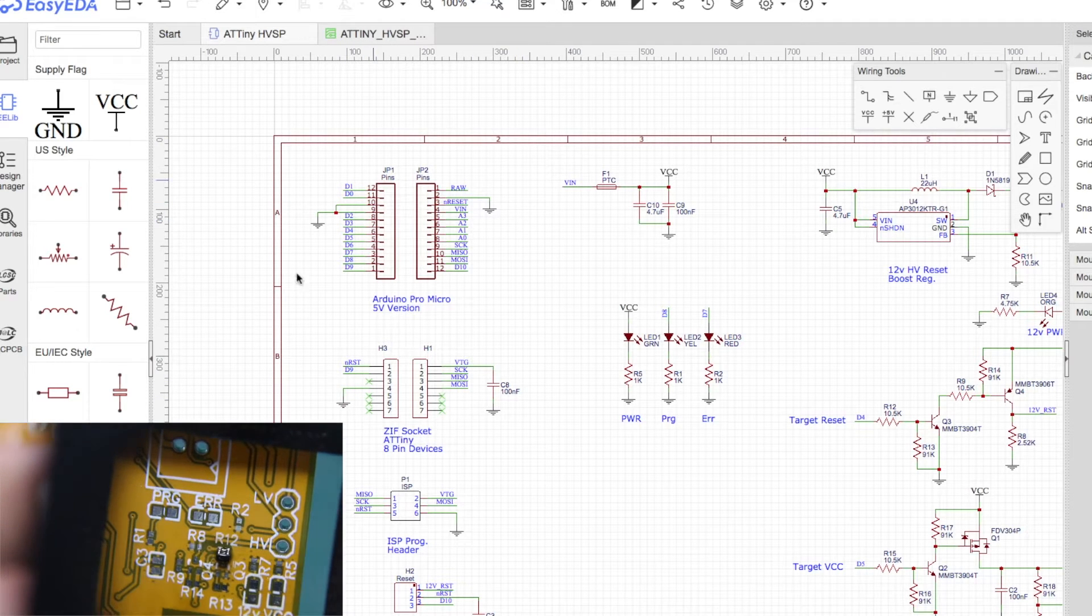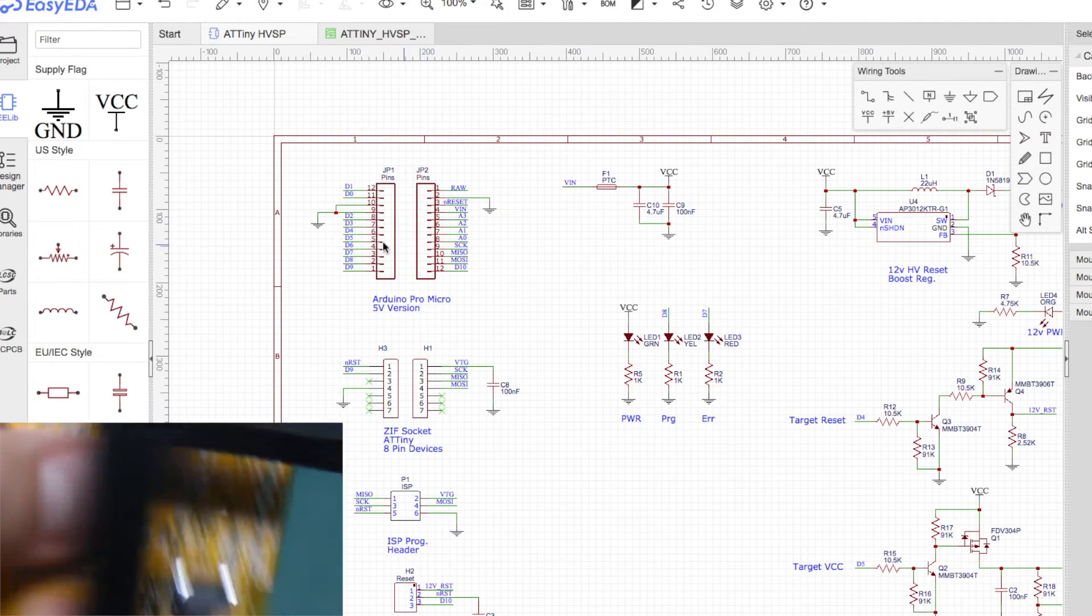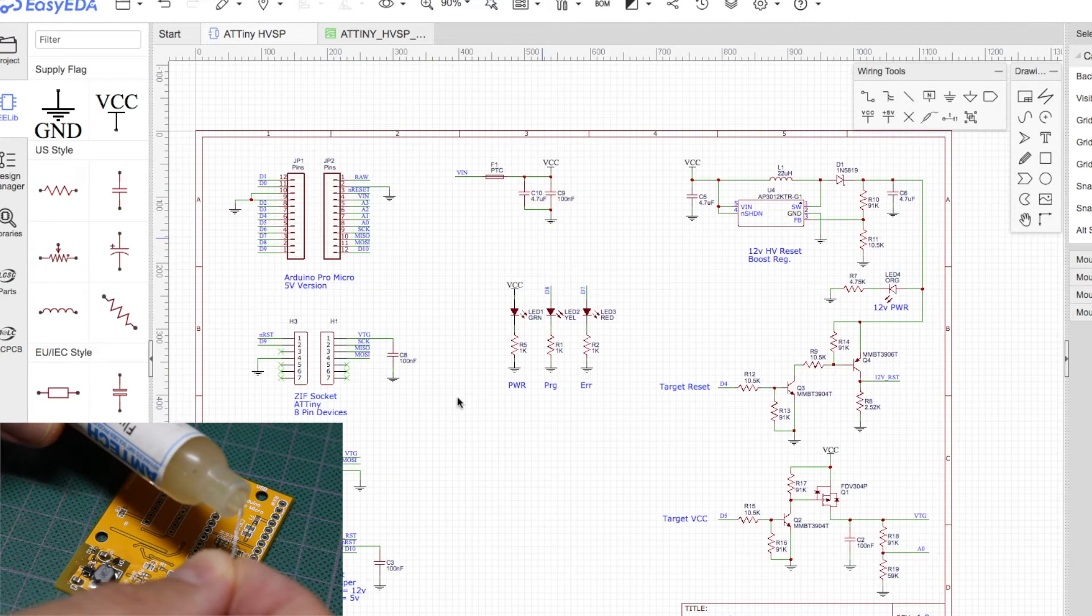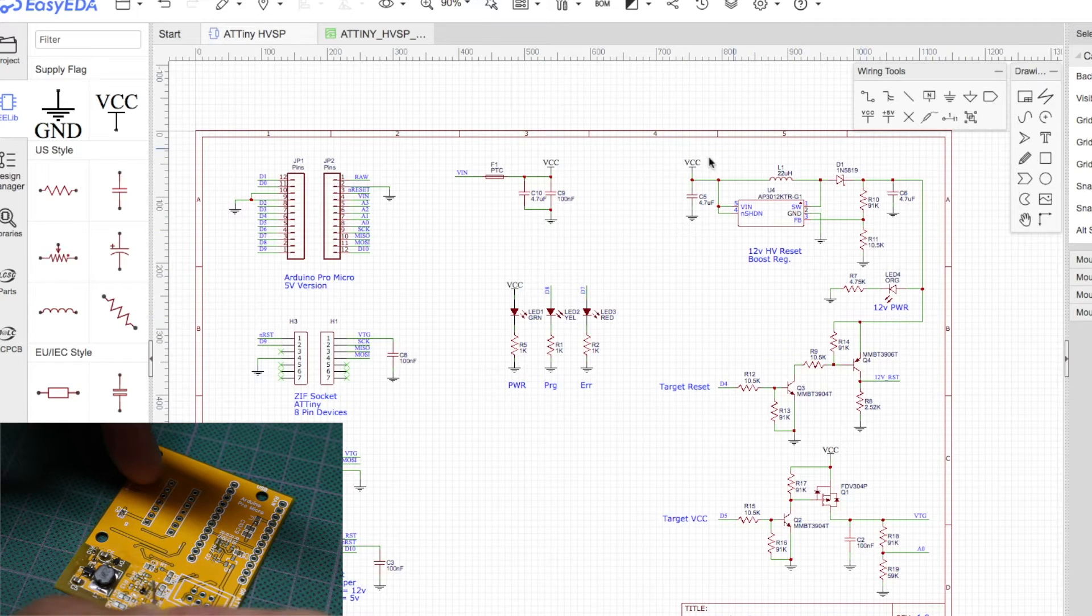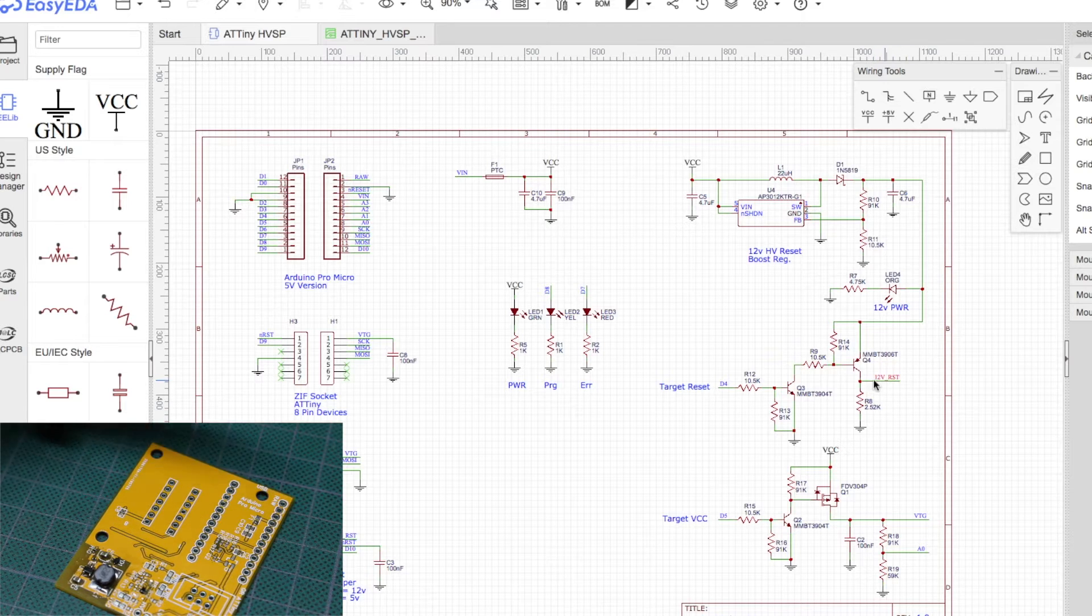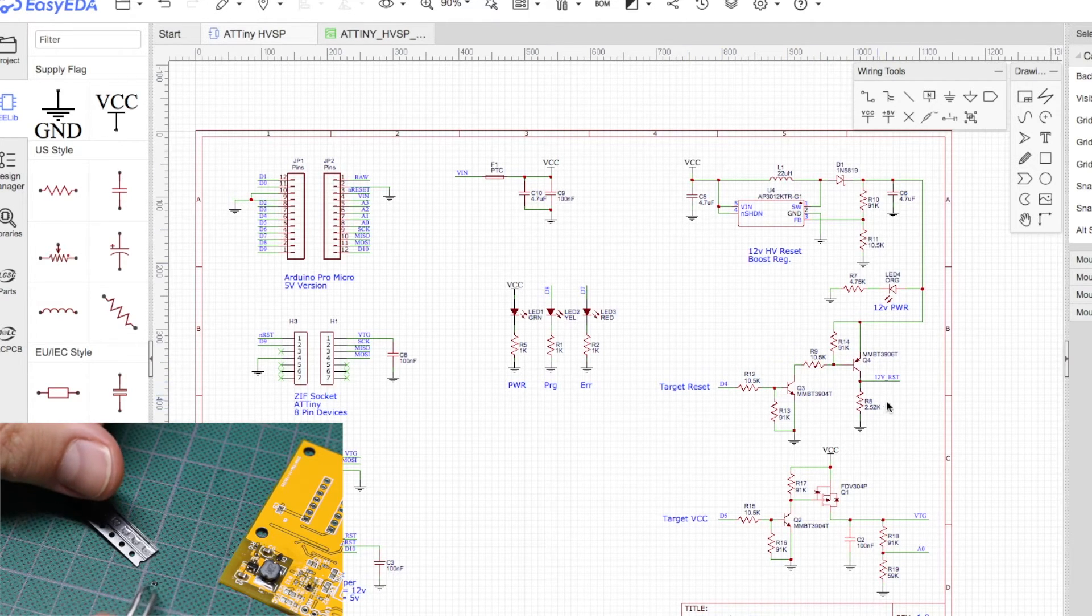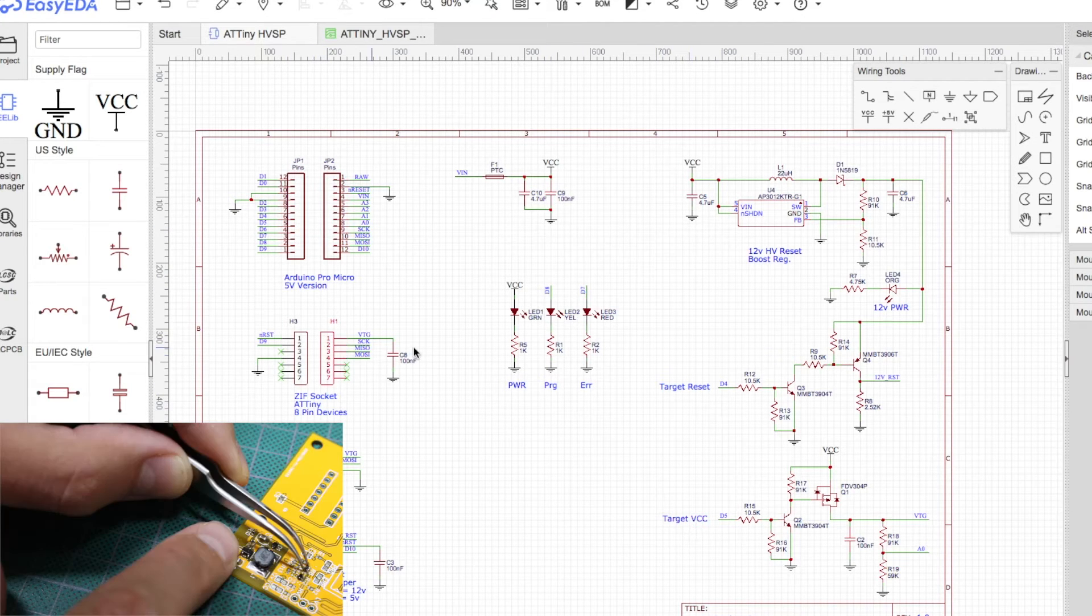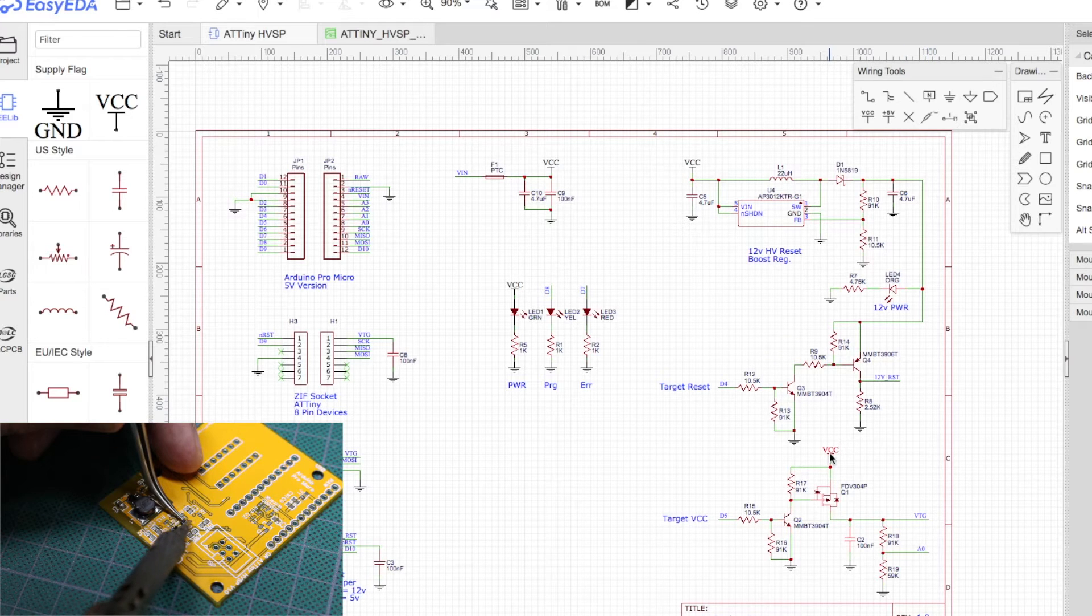With this section of the schematic connecting up the programming control pins from Arduino to the target, the rest of the circuit really just generates 12 volts over here with this boost converter, switches the 12 volts over to the reset pin when the Arduino wants it to, otherwise it's pulled low, and the Arduino can also control VCC to the target device by turning on V target through this FET.